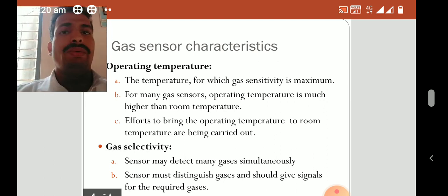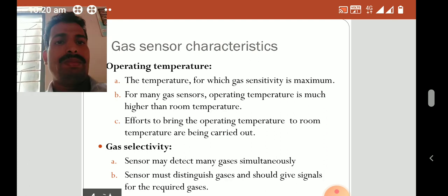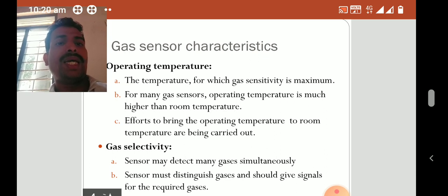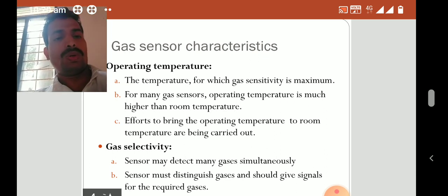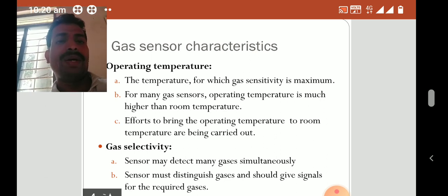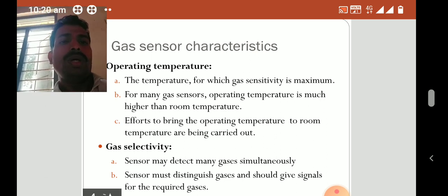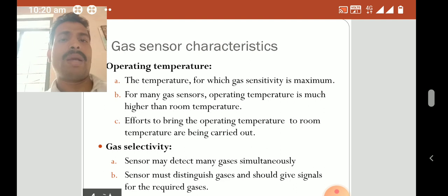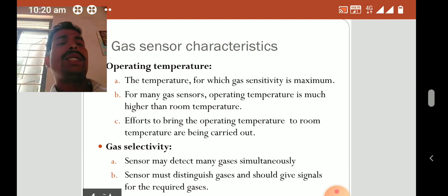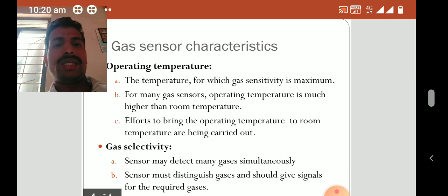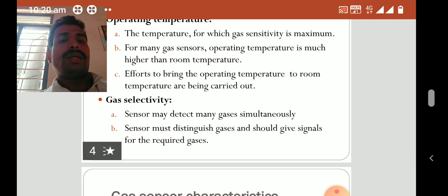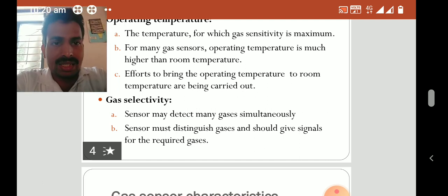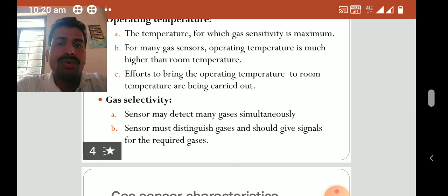Now let us consider gas sensor characteristics. The first characteristic is operating temperature — the temperature at which gas sensitivity is maximum. For many gas sensors, operating temperature is much higher than room temperature, making experiments difficult at normal conditions. Efforts are being carried out to bring the operating temperature to room temperature. The next characteristic is gas selectivity — the sensor may detect many gases simultaneously, but must distinguish between them and give signals for the required gases.